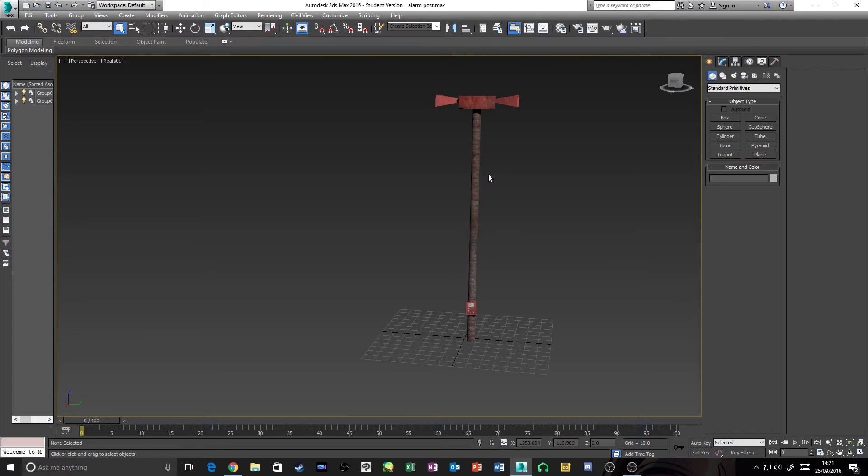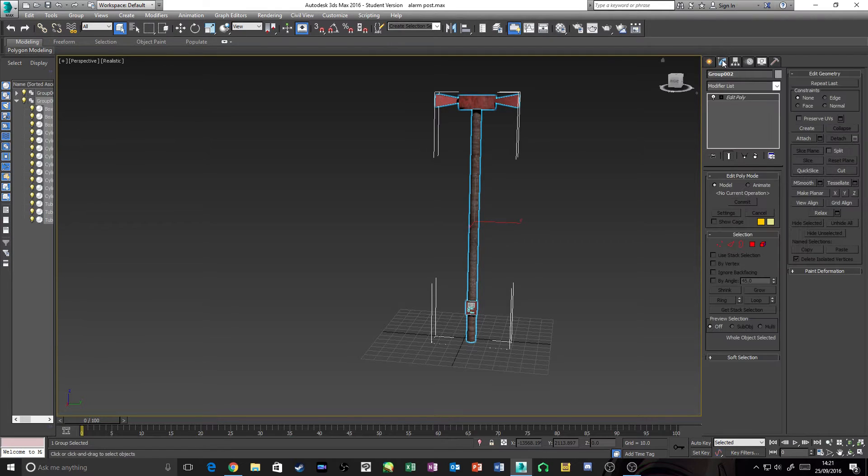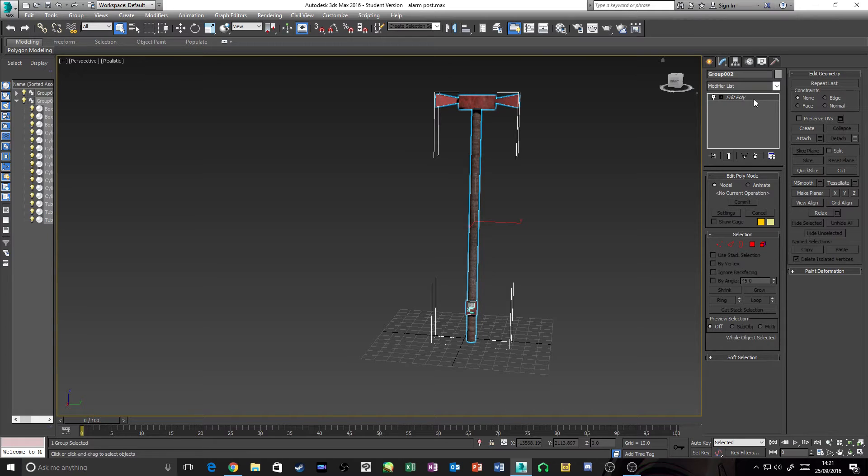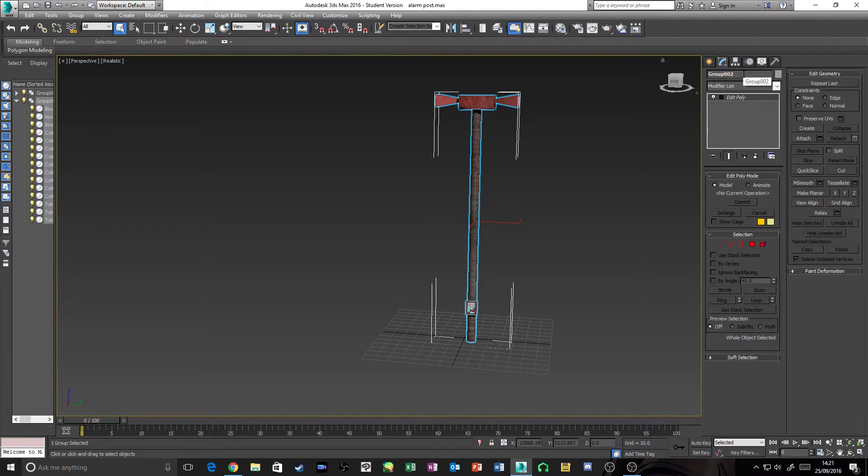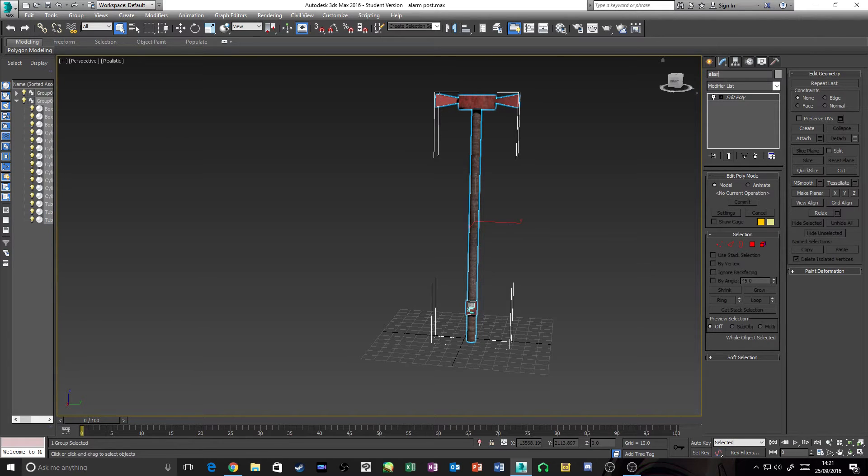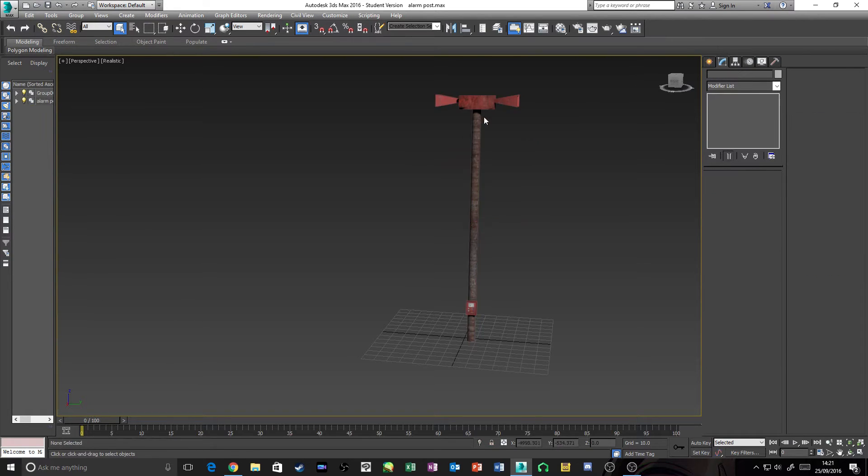What you're going to want to do is make your object. You want to go here to your Modify and it's already an Edit Poly, so you're going to want it as an Edit Poly. You're going to want to name your object. This is a group of objects made differently, but you want to name your object. We'll name it Alarm Post, so you know what you're making.